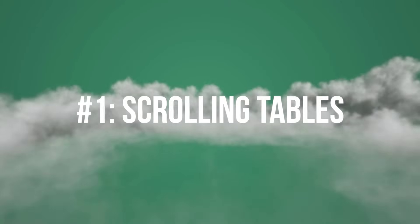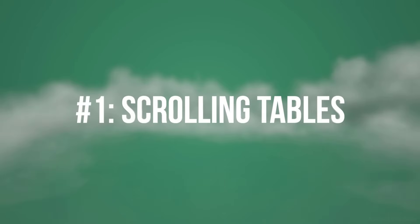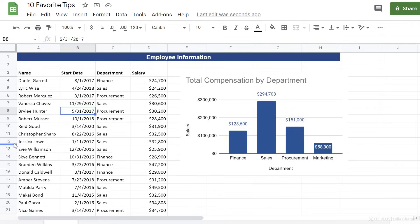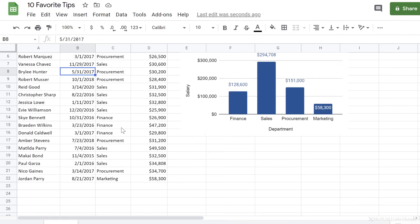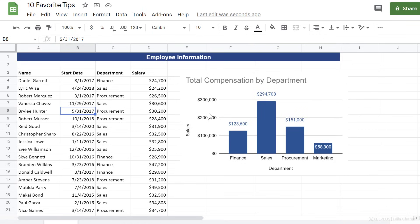Number one, scrolling tables. I want to create a report for employee information. I have name, start date, department, and salary of the different employees, and I've also added a chart here. But here's the problem.